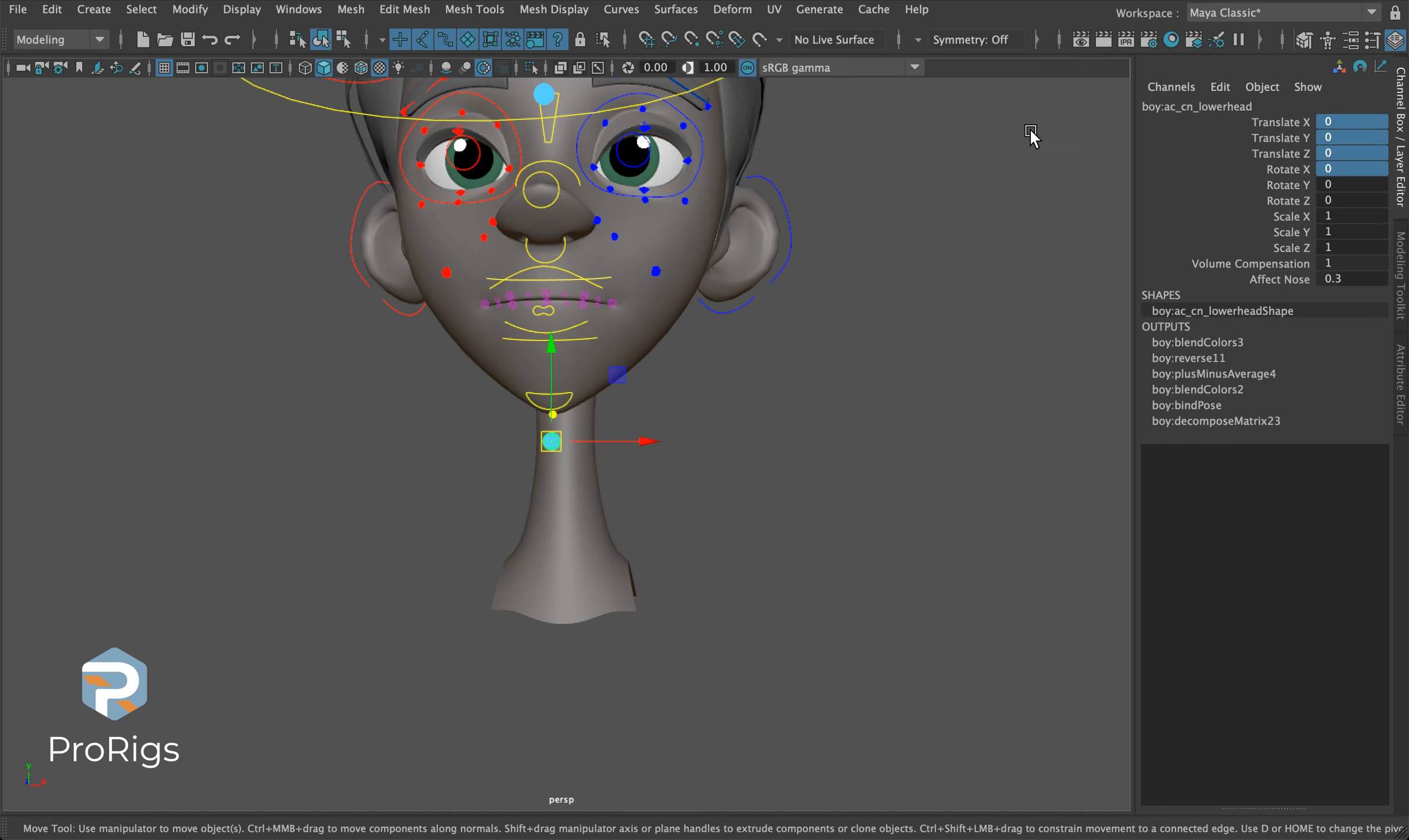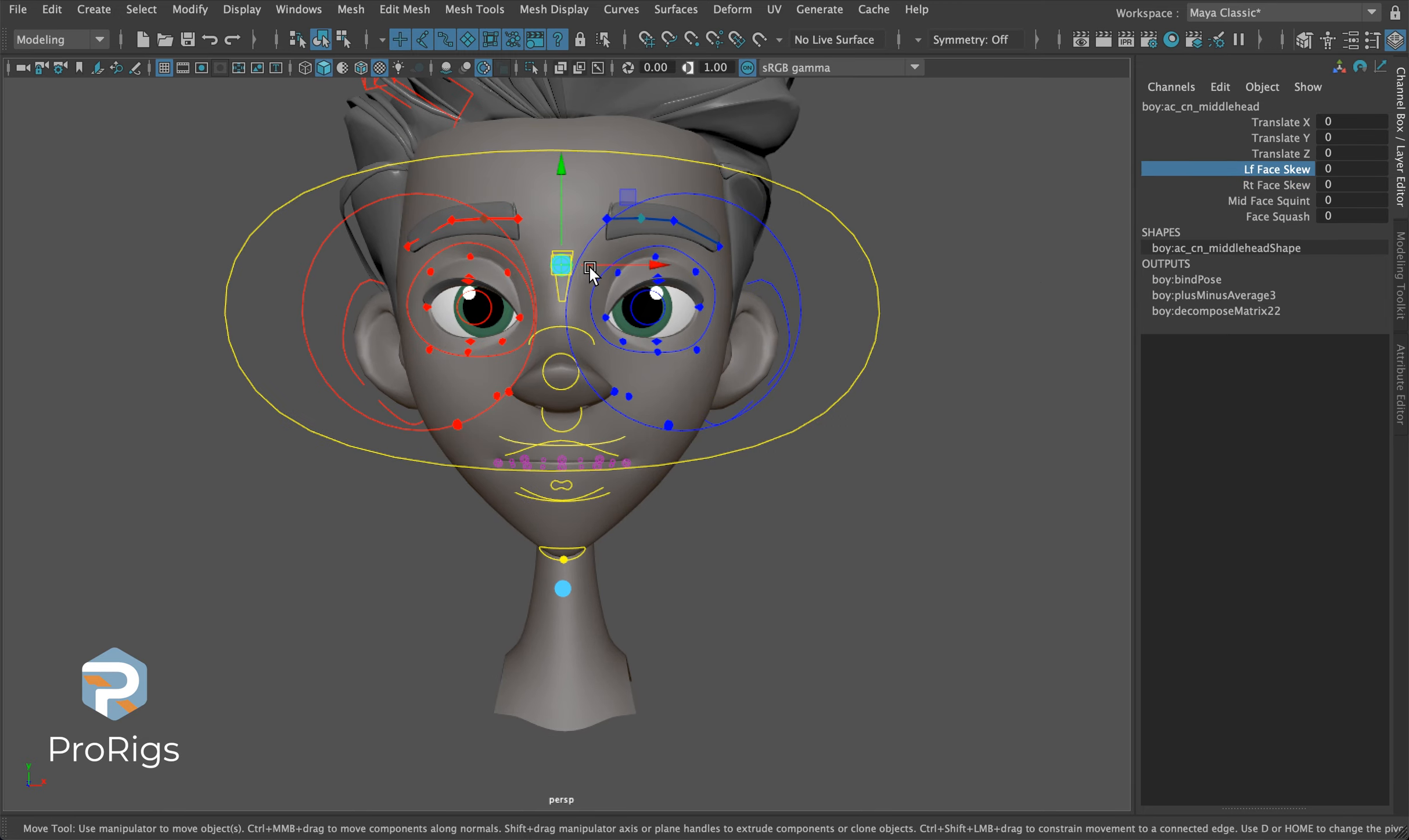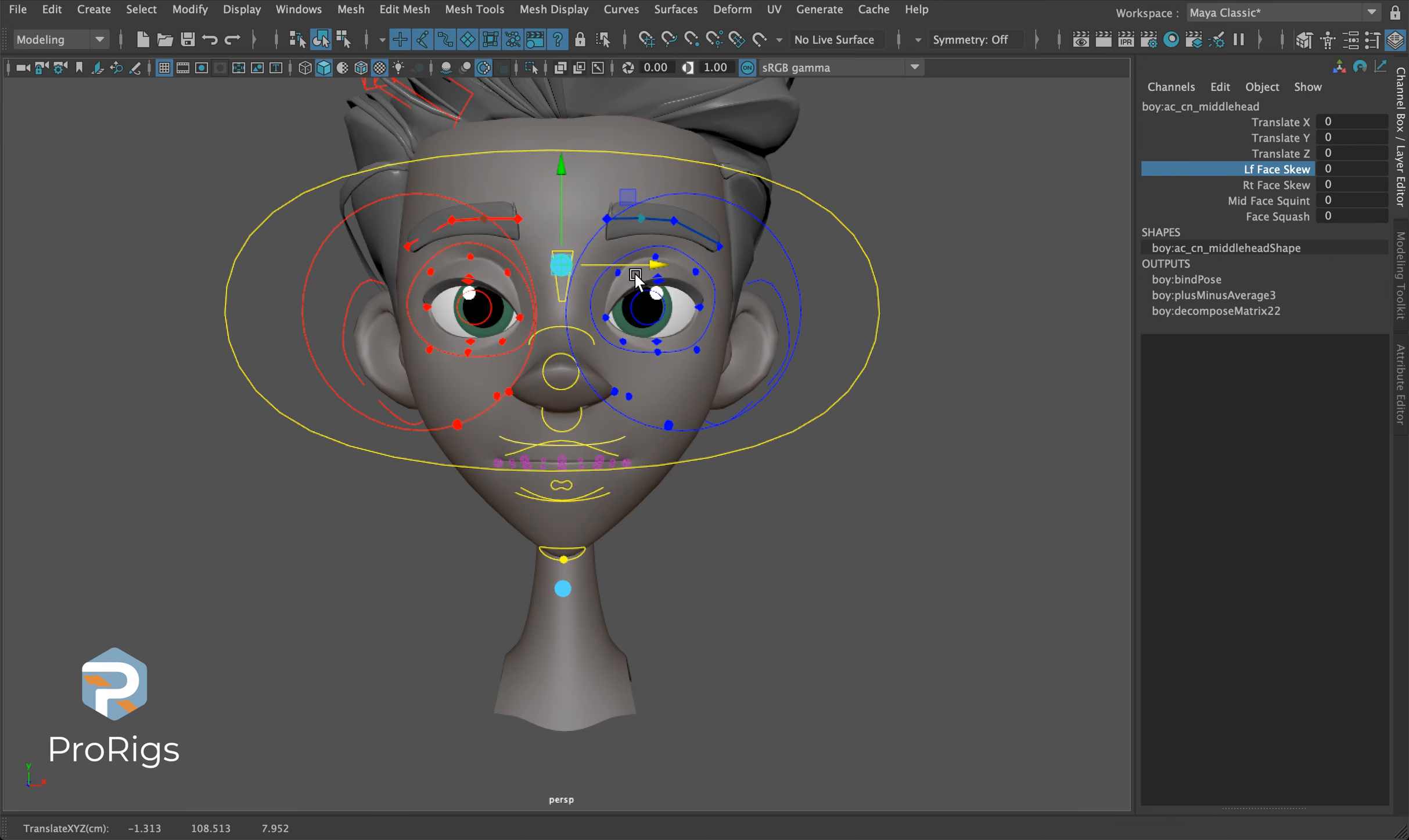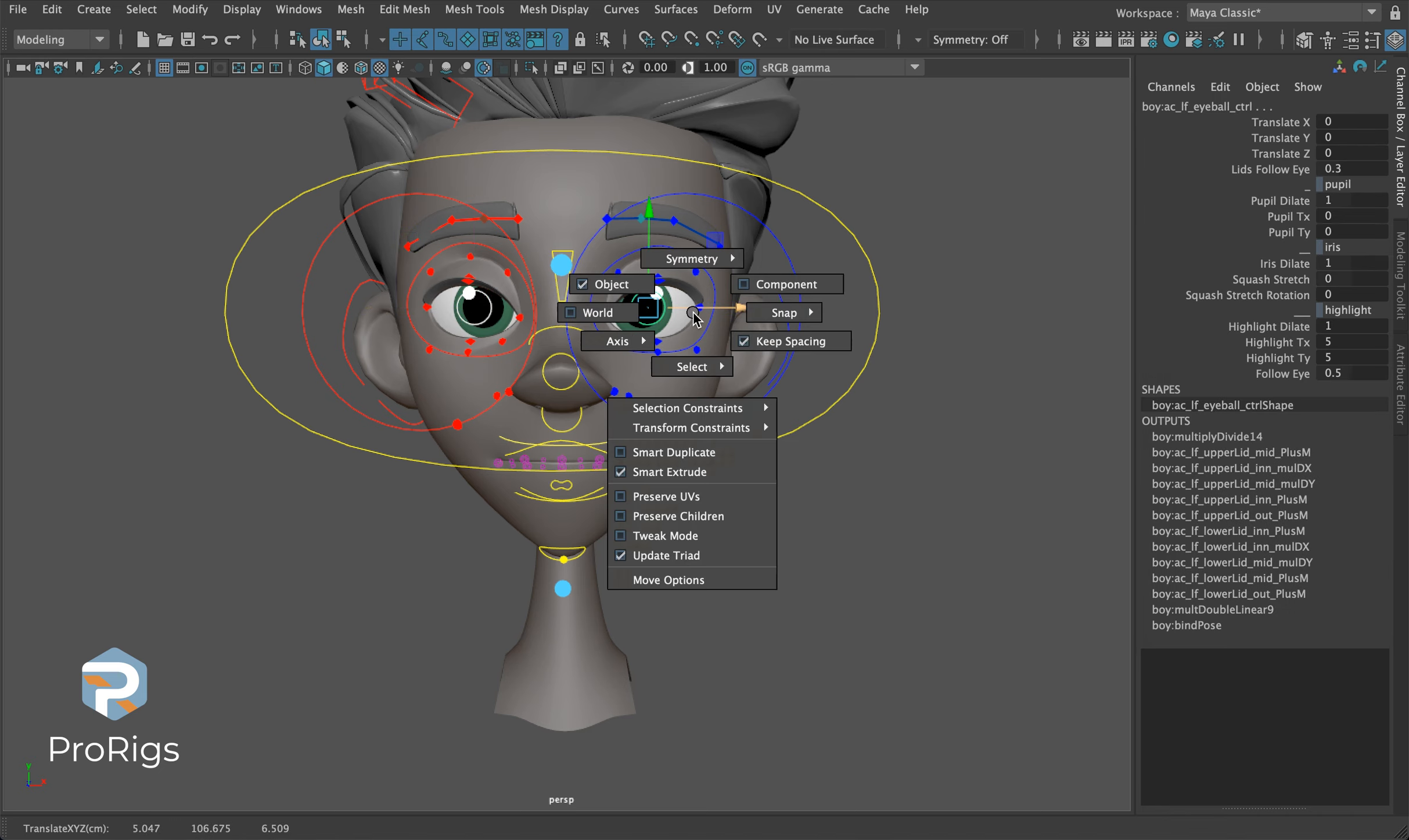The middle head has some special attributes that the other controls did not have: left and right face skew. Instead of constantly needing to drag this around to get the shape you want, if your character is looking left or right and you want to open the side of the face up, we can very easily grab face skew and open the face up to the screen right.